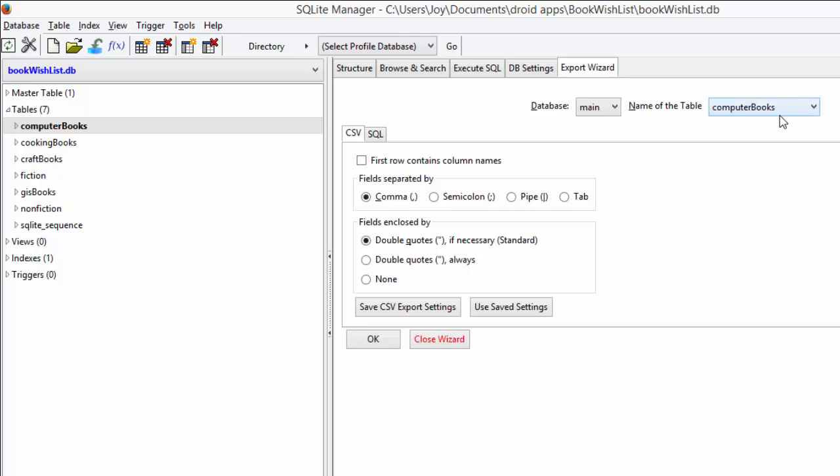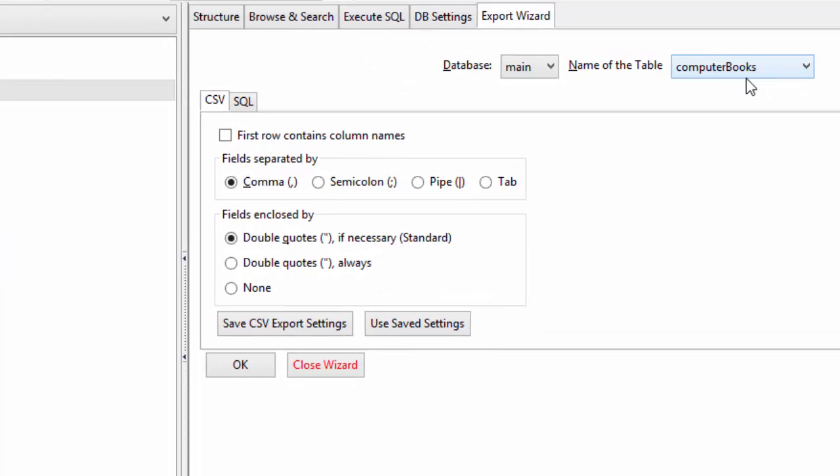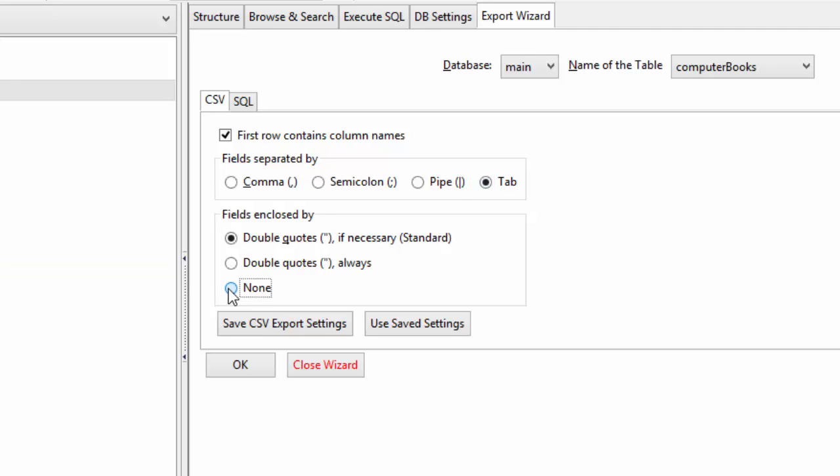We want to export the computer books table. We're going to say that the first row does contain our column names. Since we want to export an Excel file, we're going to tell it that the fields are separated by tabs, and we can choose none for the fields enclosed by quotes.